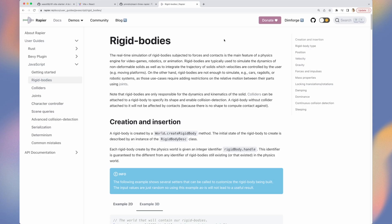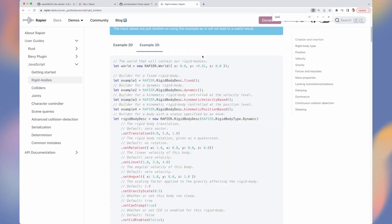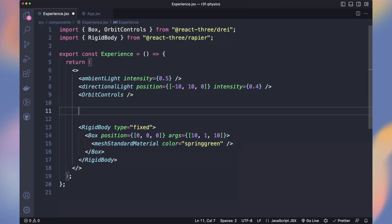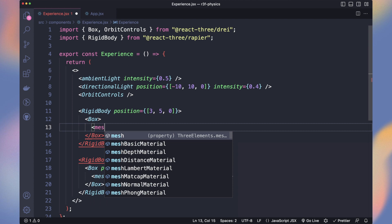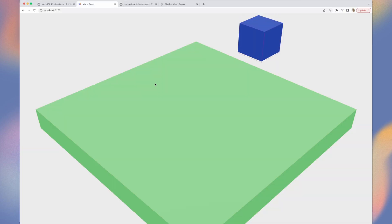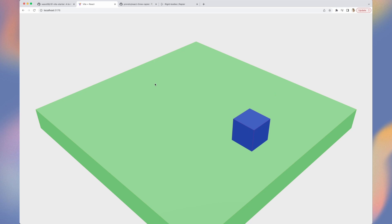You can see the documentation for the four different types. What fixed means is that it won't move but will still react to collision and impact other dynamic objects. Let's add another cube on top of the floor. By the way, the color name I use are CSS color names. Our new cube falls into the floor and stops.